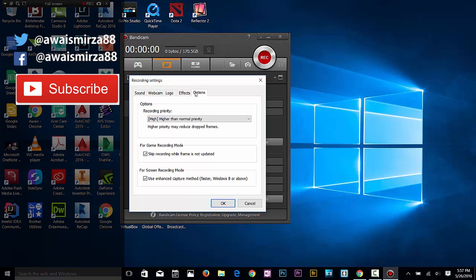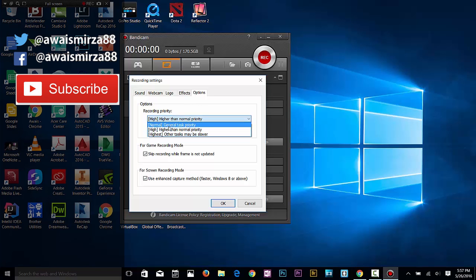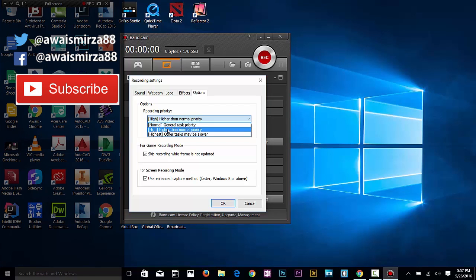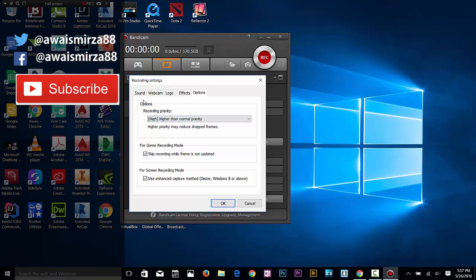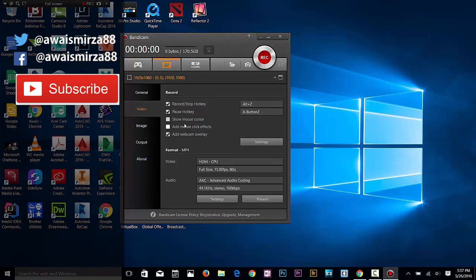In the options, you've got your recording priority. You can define whether you want normal task quality or high quality - it's up to you guys.